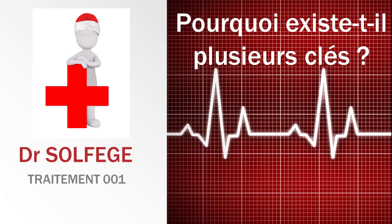Cher patient, tu n'arrives pas à dormir car tu te demandes pourquoi diable existe-t-il plusieurs clés. Voici mon remède : écoute bien l'histoire que je vais te conter. Je vais te résumer en quelques mots l'histoire de la portée musicale.